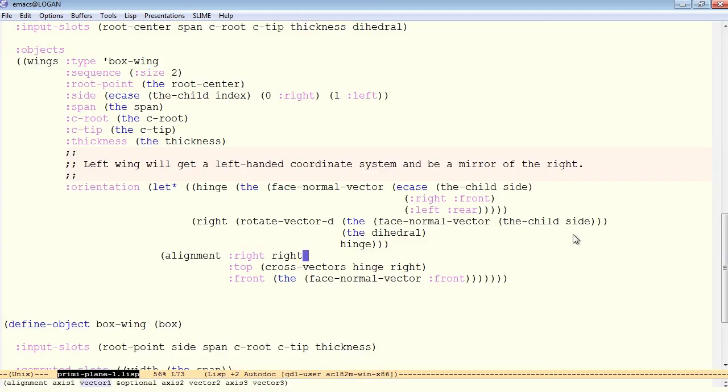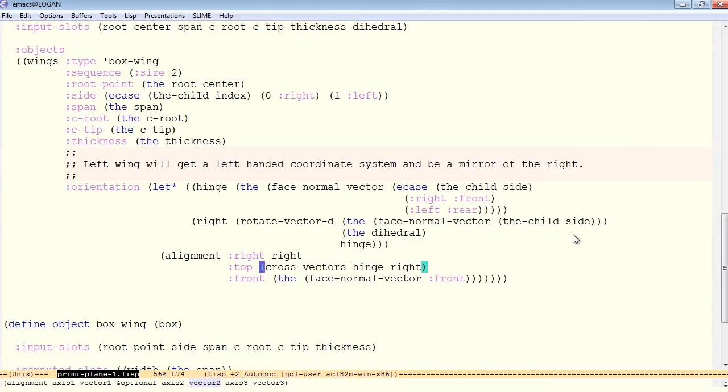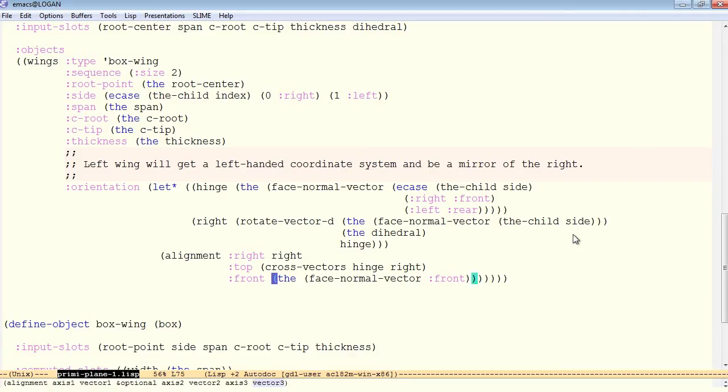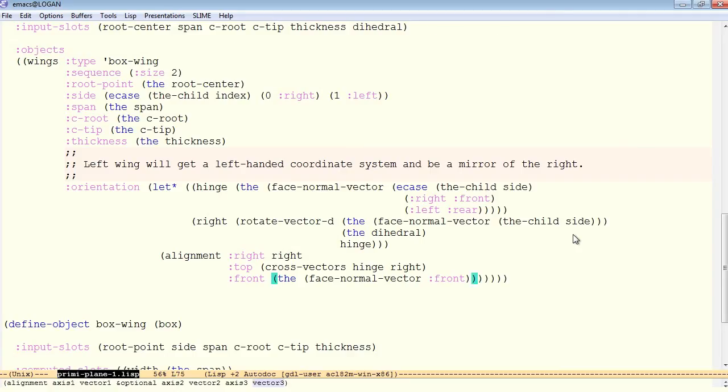And finally, the orientation is established as the right face goes along this right vector, and the top face is a result of crossing that hinge with the right vector. So that ends up pointing to the top in both cases. The front is the normal face normal vector front. As you can see right here, in the case of the left side, we're actually aligning the local right face of the local reference box with something close to the left global vector. The top is still aligned close to the top global vector, and the front is aligned to the front. So this does result in a left-handed coordinate system.